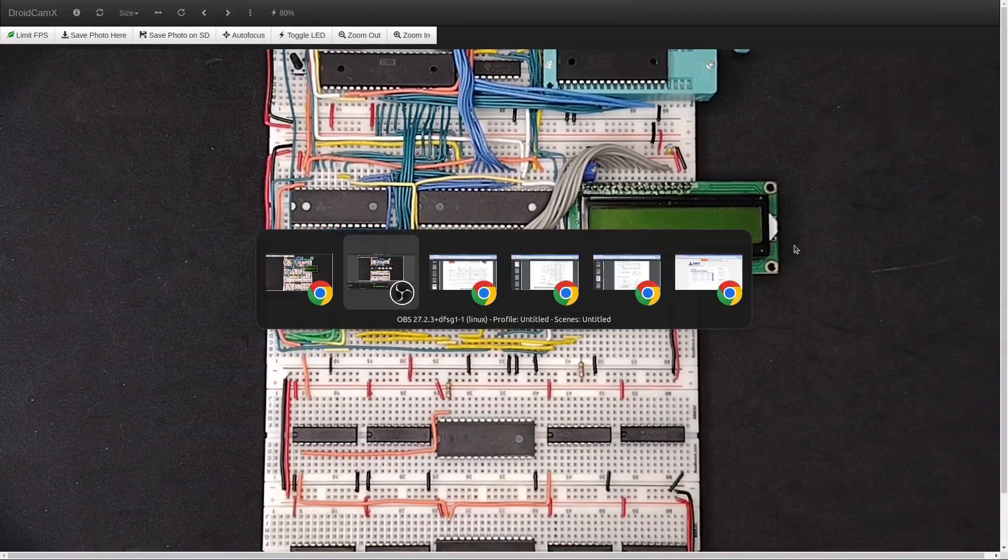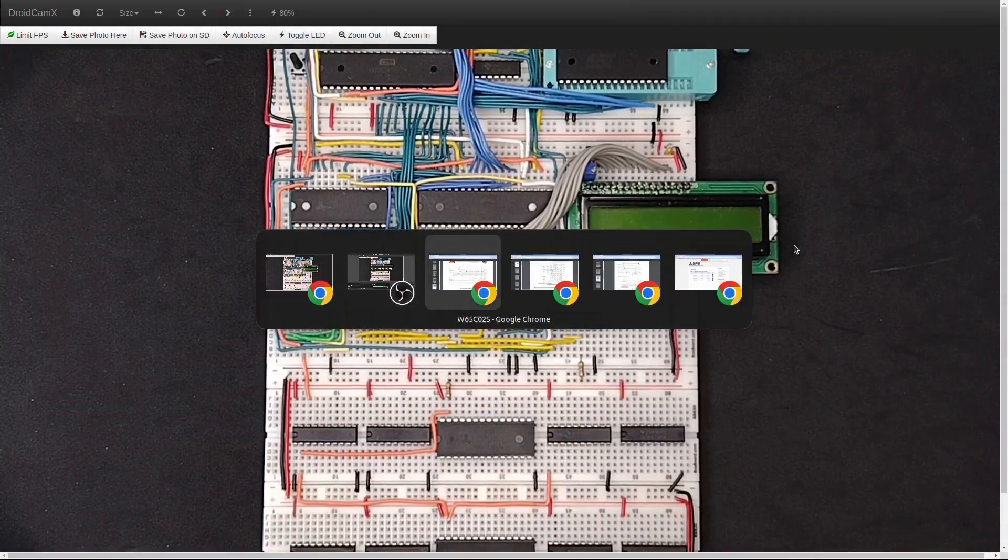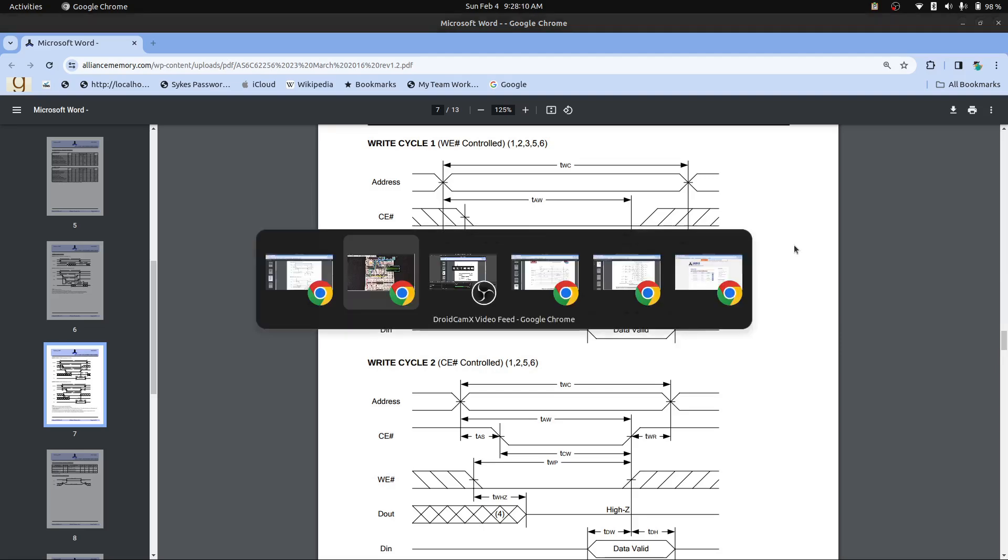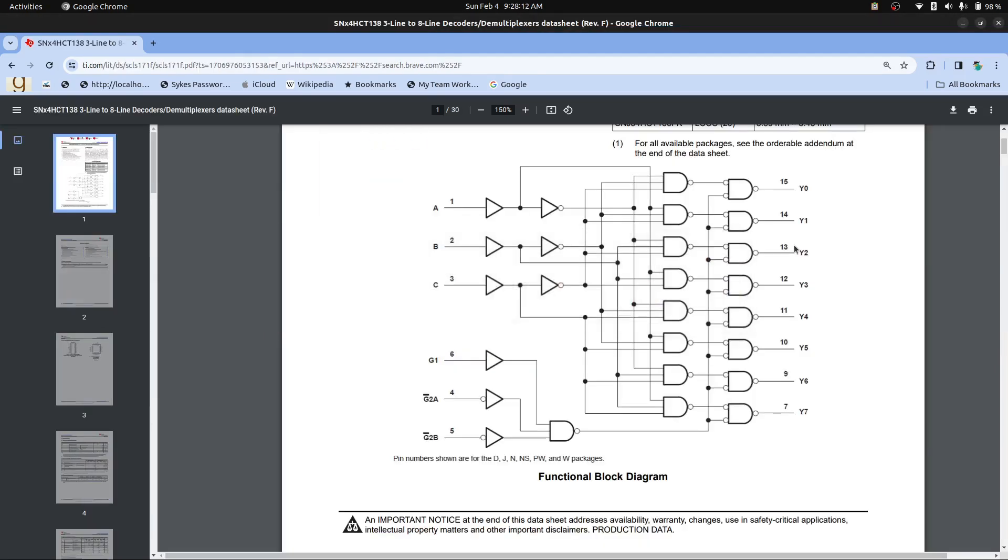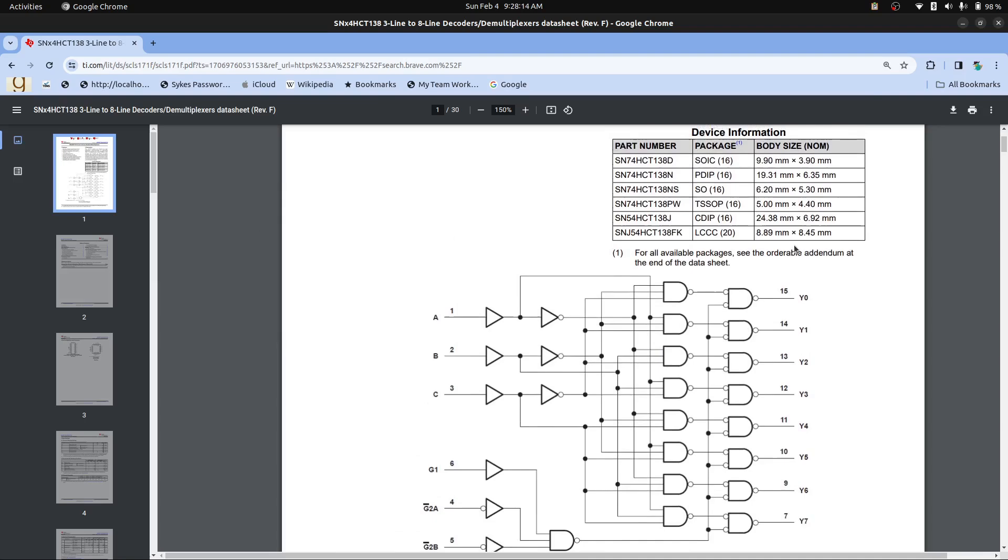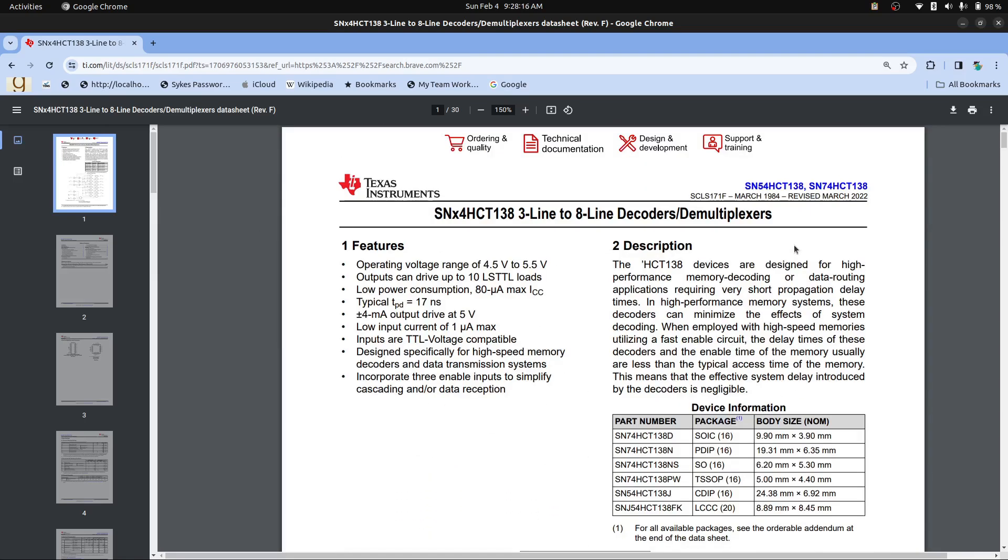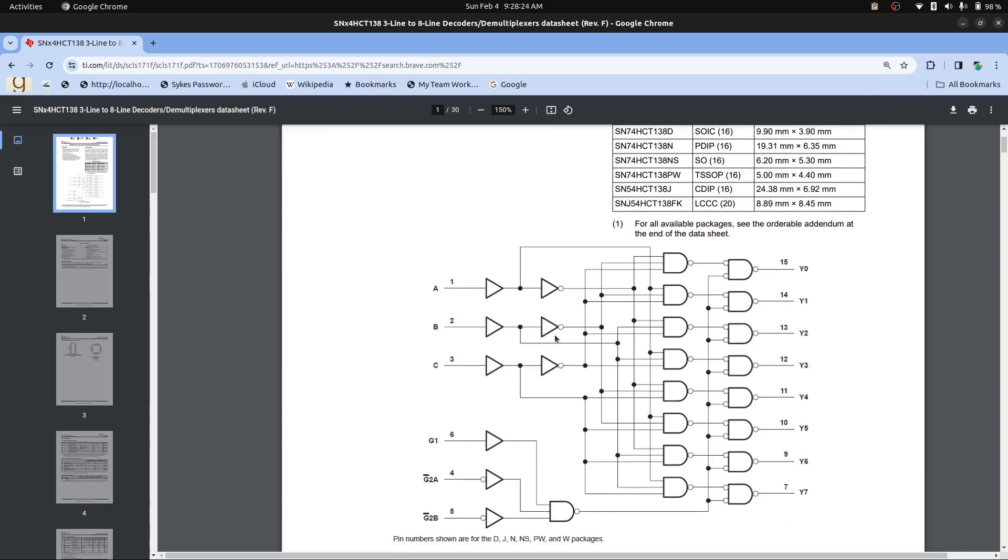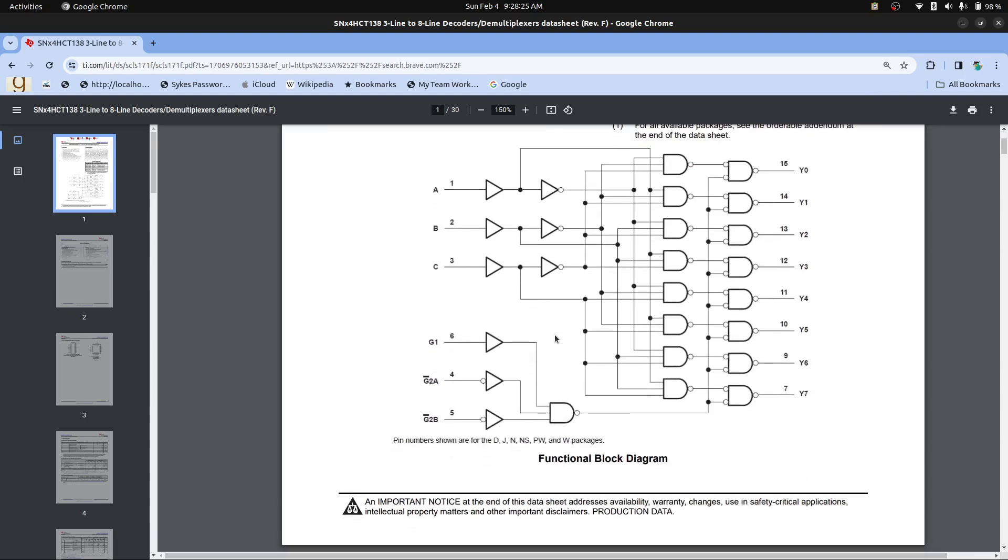Let me show you the, I've shown this before, but let me go to the, there we go. So this is the data sheet for the 74138. And the idea of this is that you have these gates. So you need pin 6, which is G1, to be high. And you need pins 4 and 5, which are G2A and G2B, these are active low.